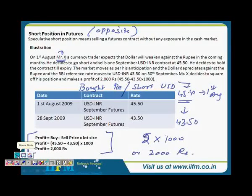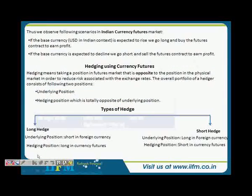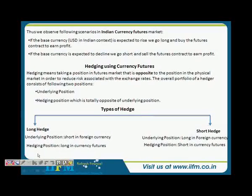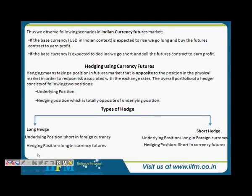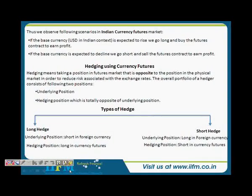So let's quickly wind up this video and take the next part, which is hedging using currency futures. What we've done in this video is covered going long and going short — the two strategies which are basically speculative in nature. Let's look at hedging also in the next video. Thank you Girish. Let's meet very shortly. Bye bye.